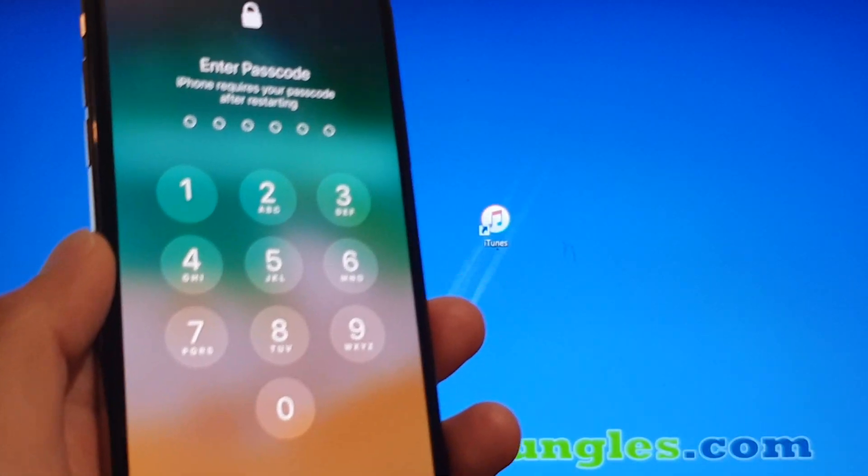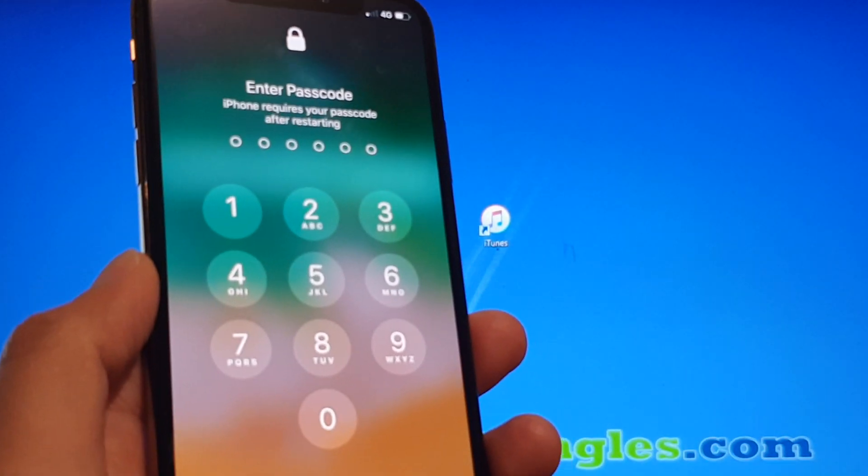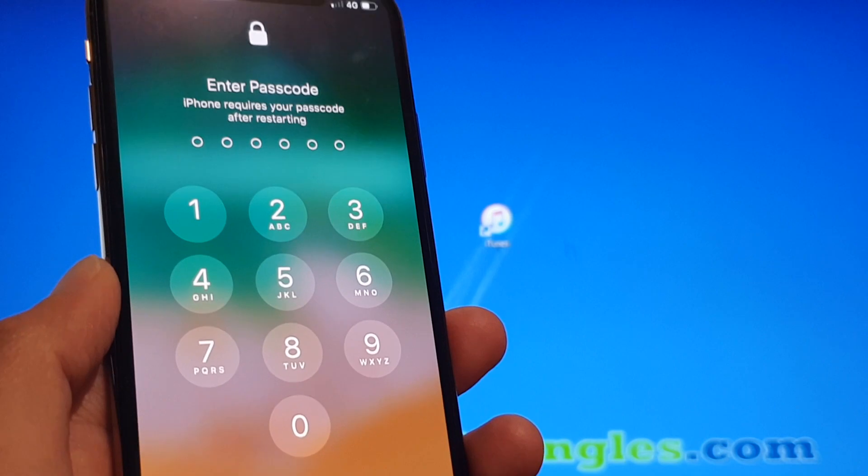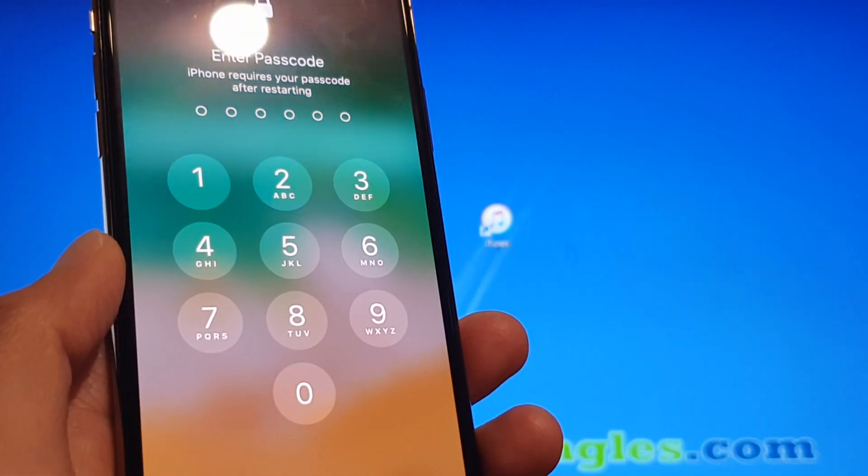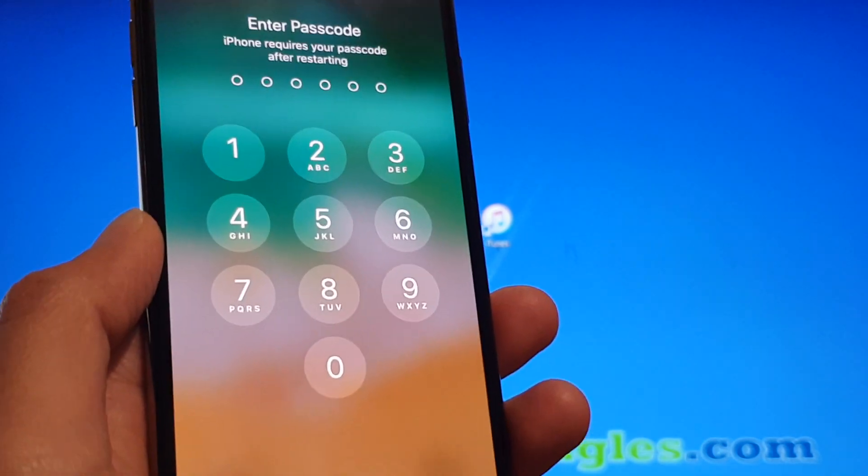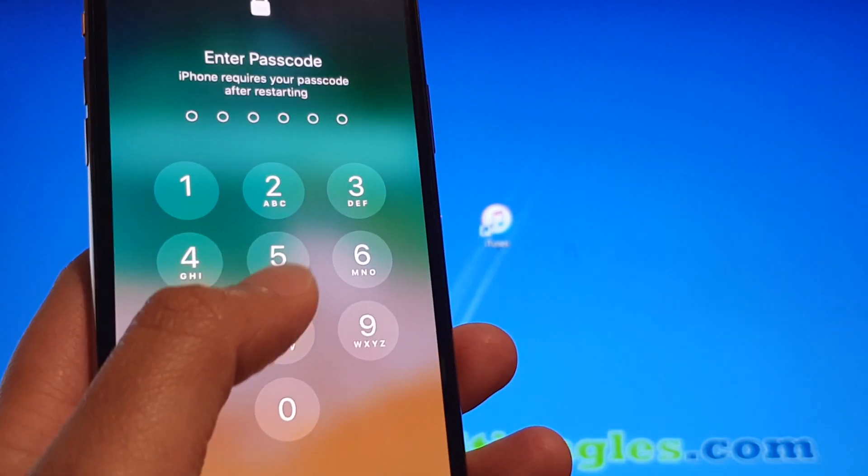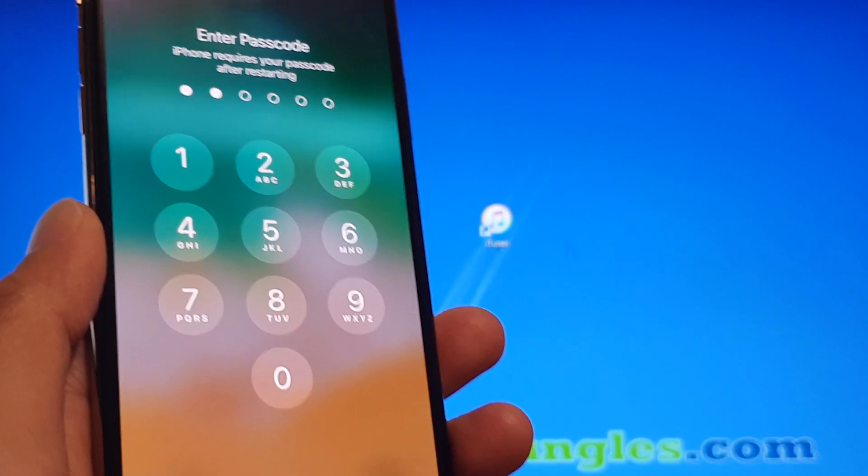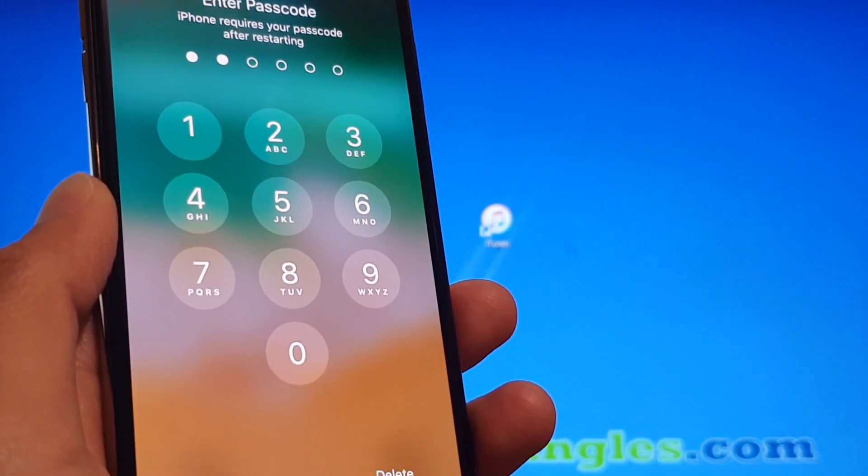Hi, in this video I will show you how you can remove the forgotten passcode on your iPhone XS. Now if you've tried everything and you can't put in the right passcode to get into your phone, then this is what you can do.